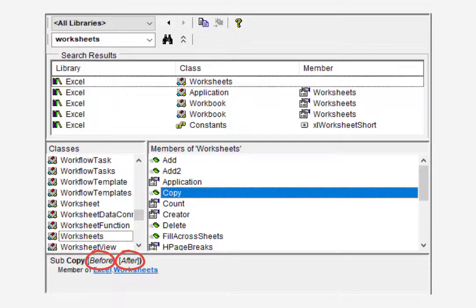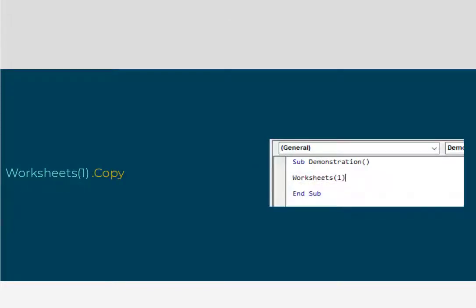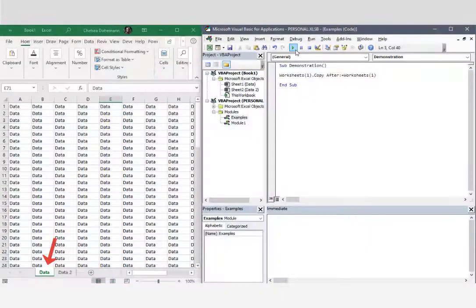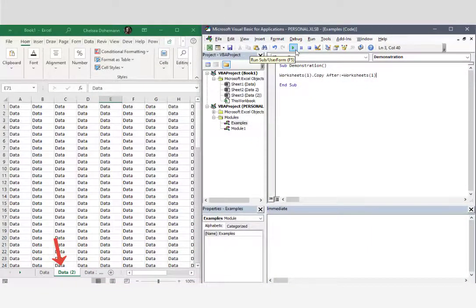Let's give this a shot. I'm typing in my object dot method space argument name, colon equals method value. Okay, and let's run it. Hot dog.